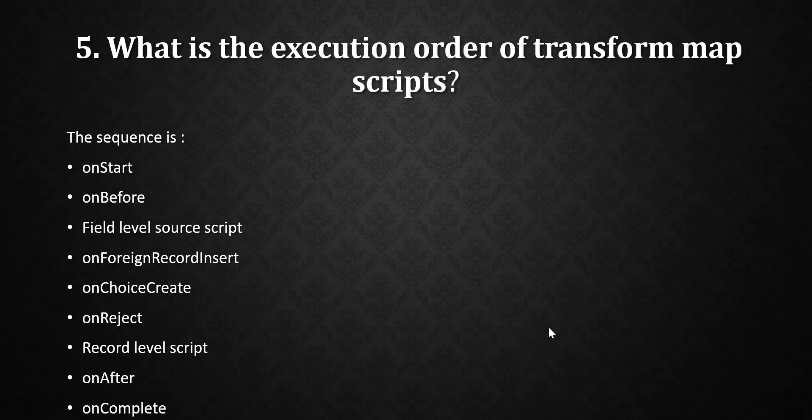The fifth question is: what is the execution order of transform map scripts? First they may ask what transform map scripts are available, then ask the execution order. The sequence is: On Start, then On Before, then Field Level Source Script, then On Foreign Record, then On Foreign Record Insert, then On Choice Create, then On Reject, then Record Level Script (the run script field), then On After, then On Complete.